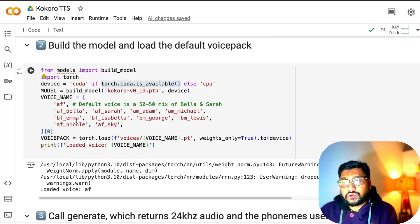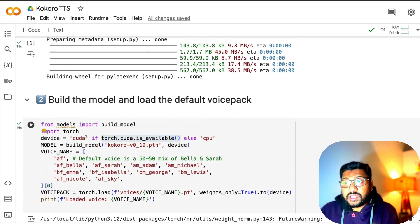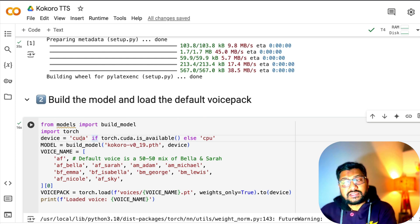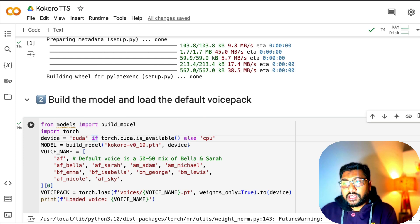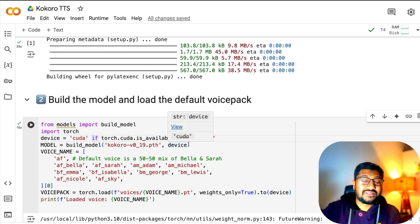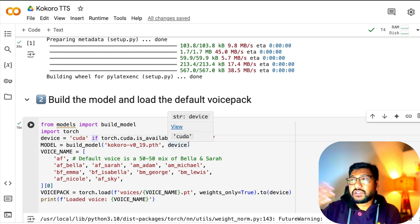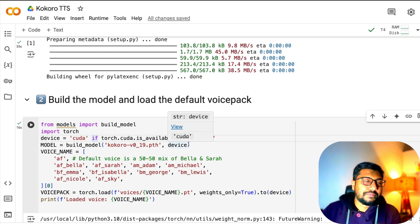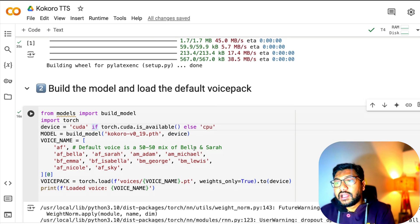In this case you can see it is true, that means you're going to get device equals CUDA. Get the model name, which in this case we're using the full precision model, which is the 82 million parameter model.